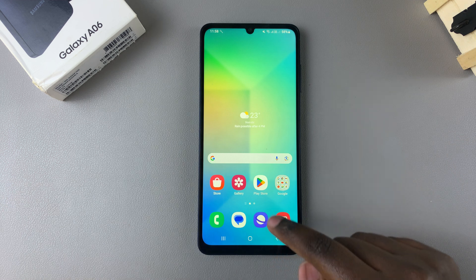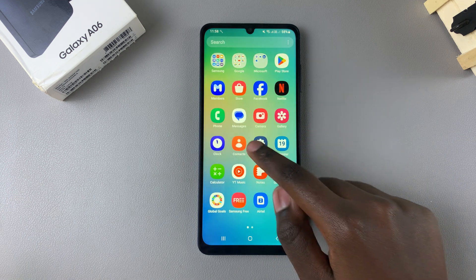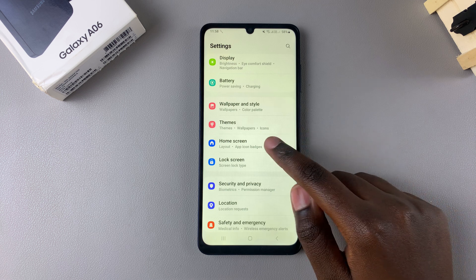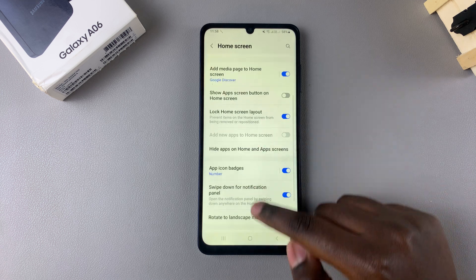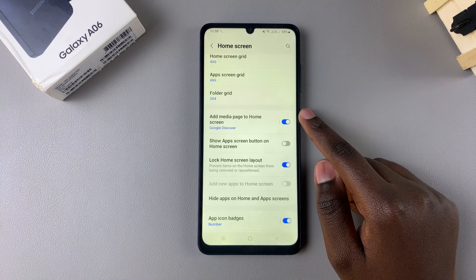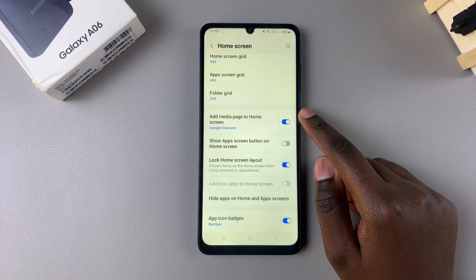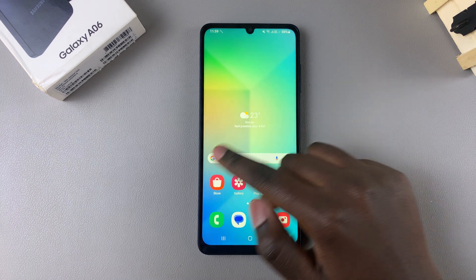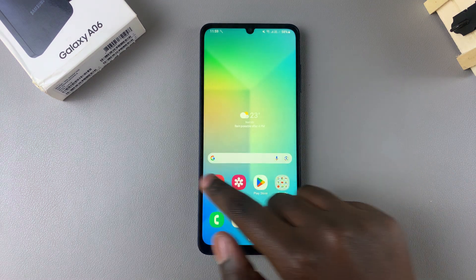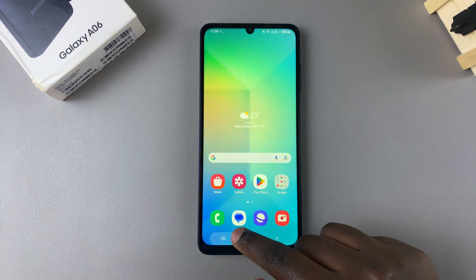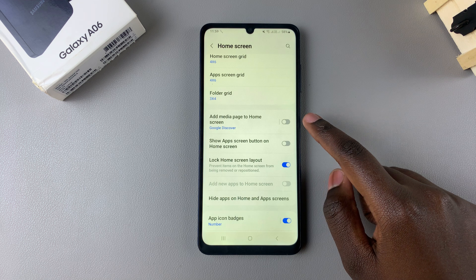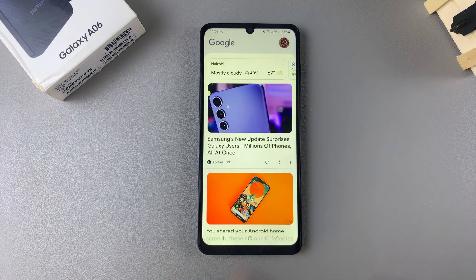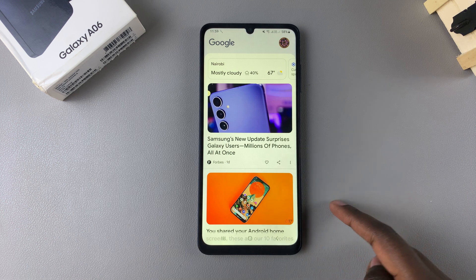Alternatively, you can open the Settings app, scroll and select Home Screen. From here look for the option 'Add media page to home screen.' Tap on the toggle to disable it, and you'll notice when you try to access the Google Feed page it's no longer there. If you want to turn it on, tap on the toggle again and you'll be able to access the Google Feed page.